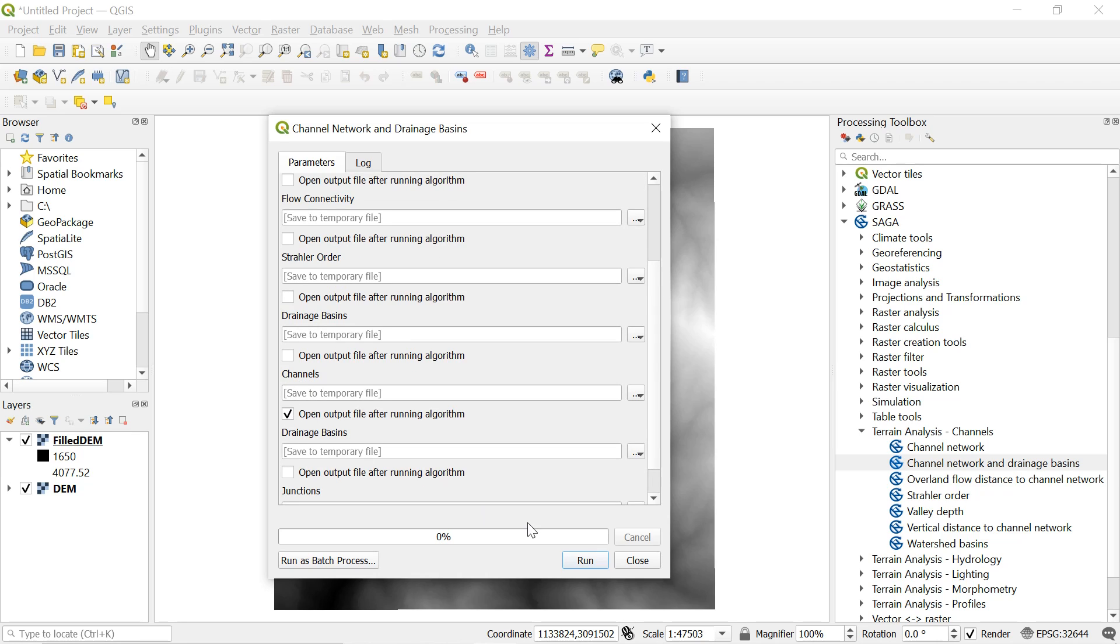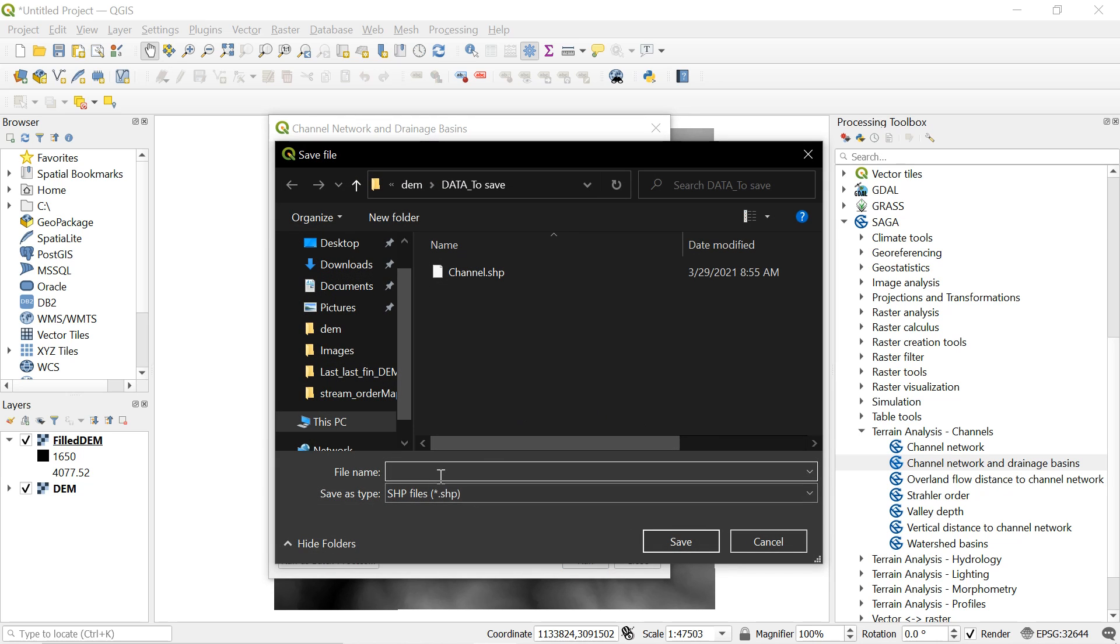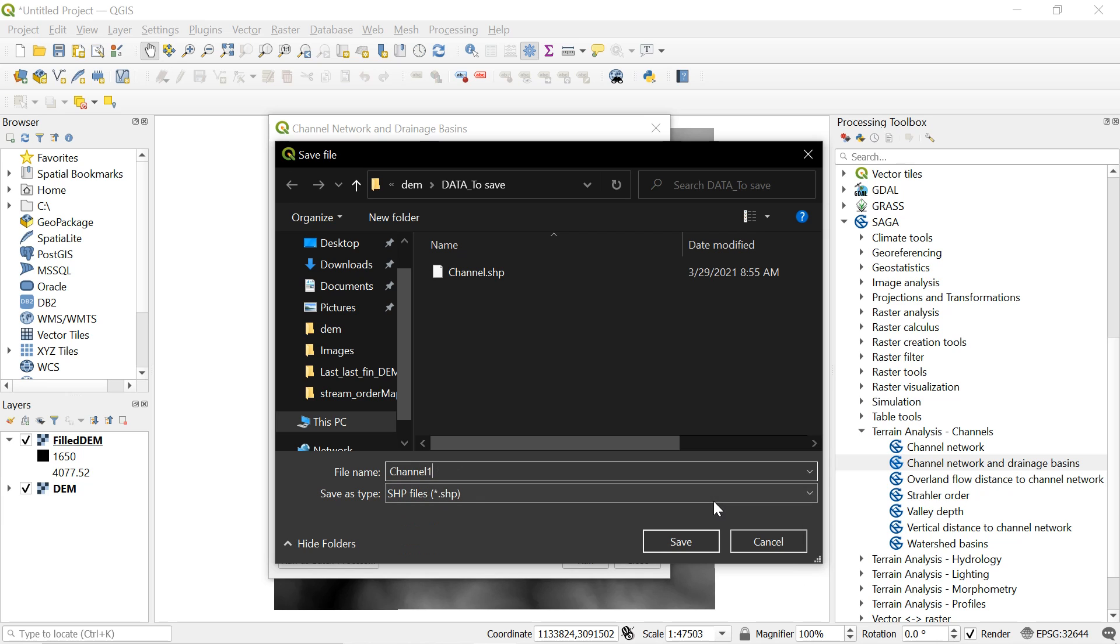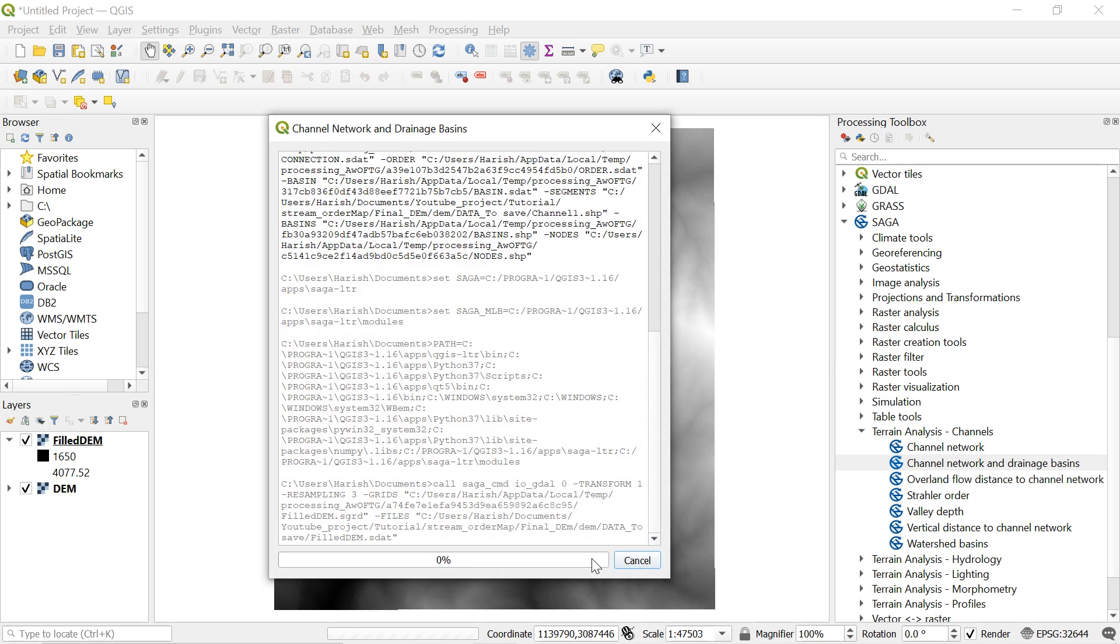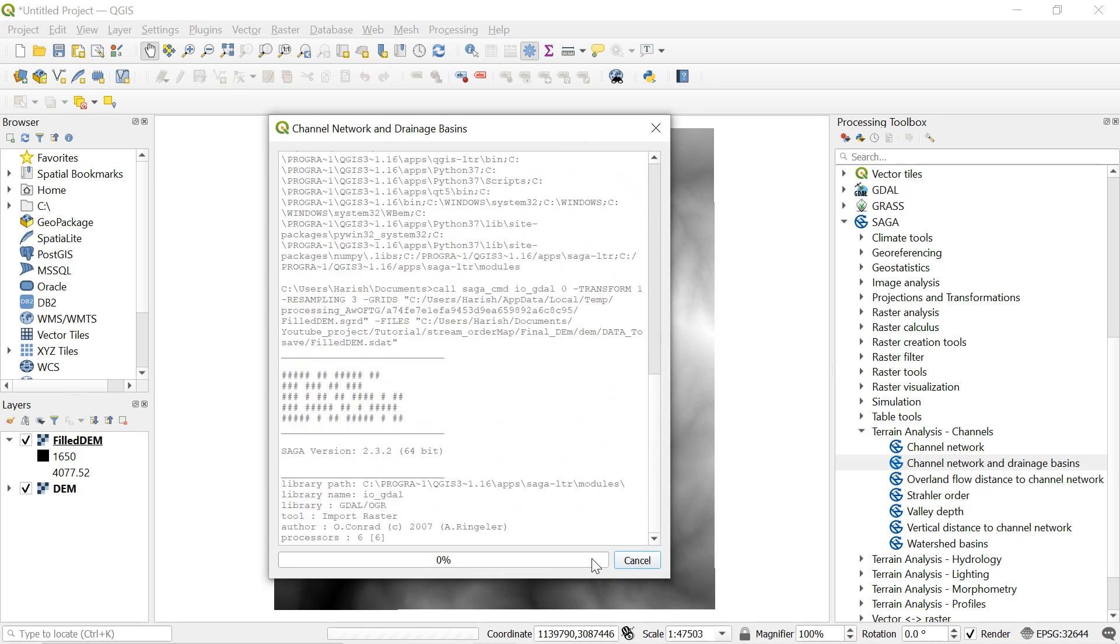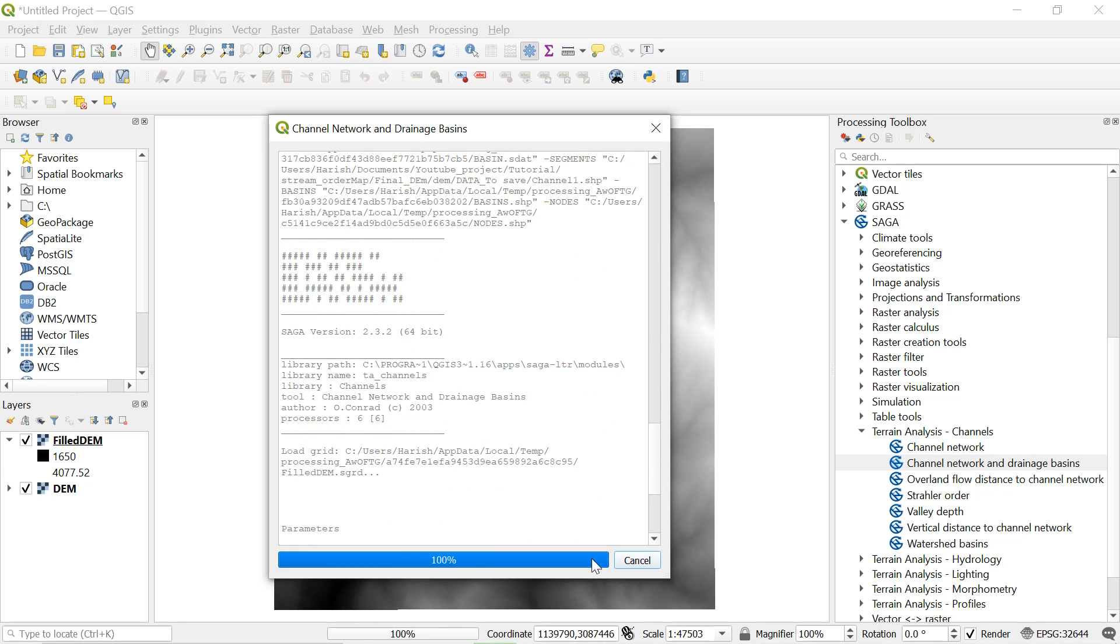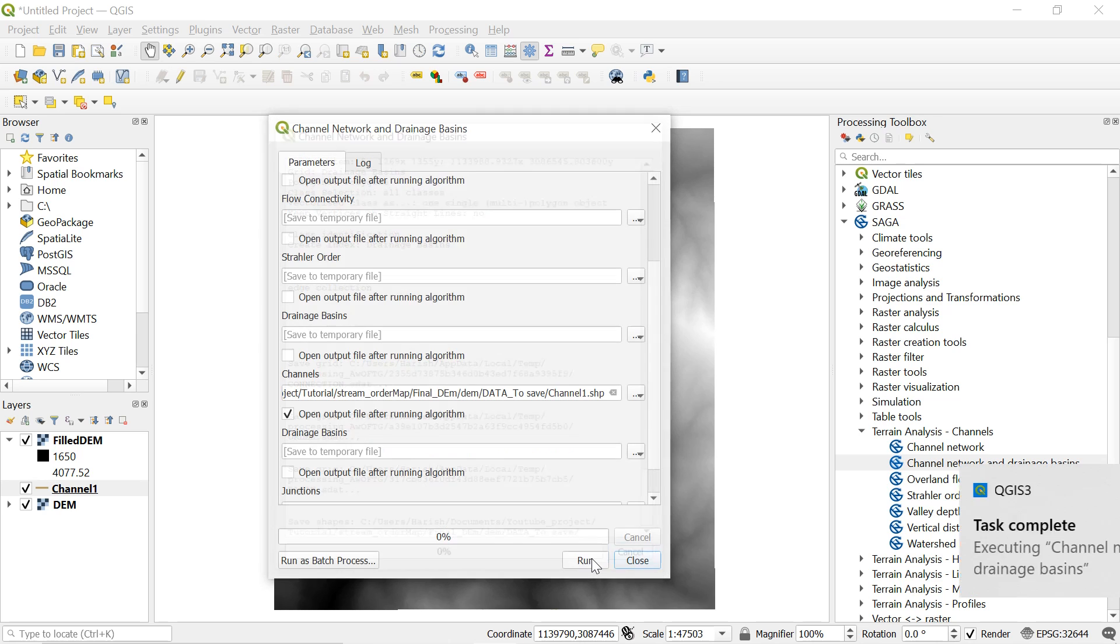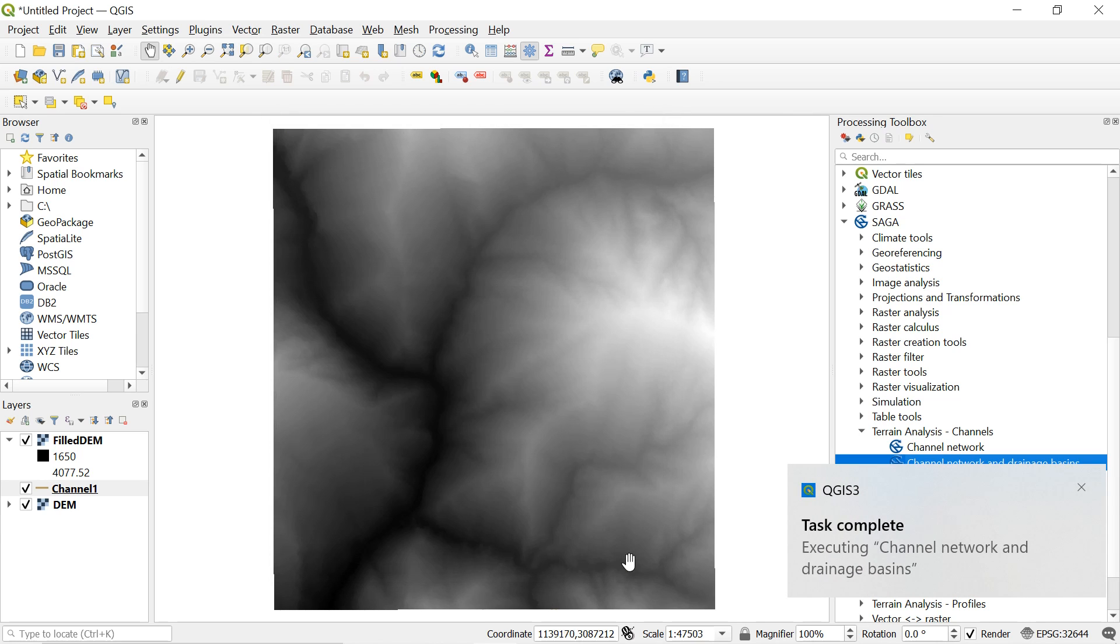So after that save the channel data by clicking here and then on save to file. After you have found your destination location, give the file name and save it like this. And press run. It could take some time depending on the size and the resolution of the DEM. The higher resolution DEM with the larger spatial area coverage will take a longer time. So now we can see the streams.